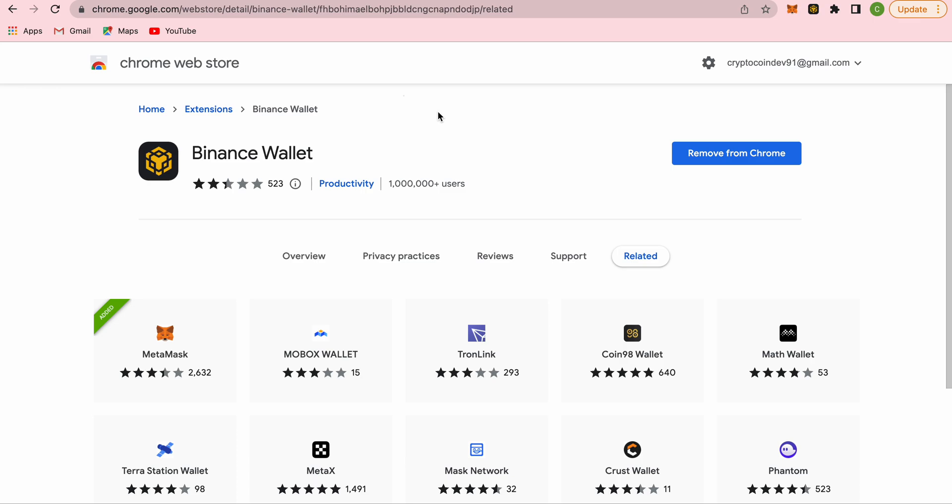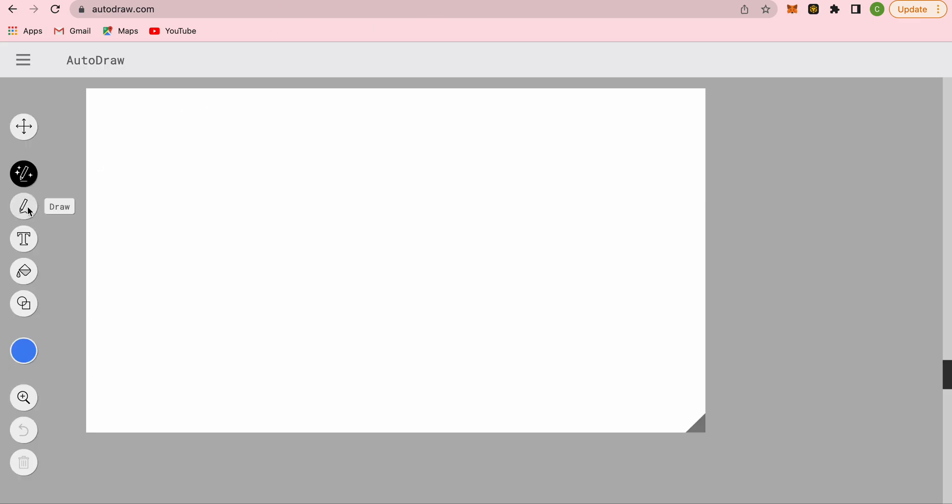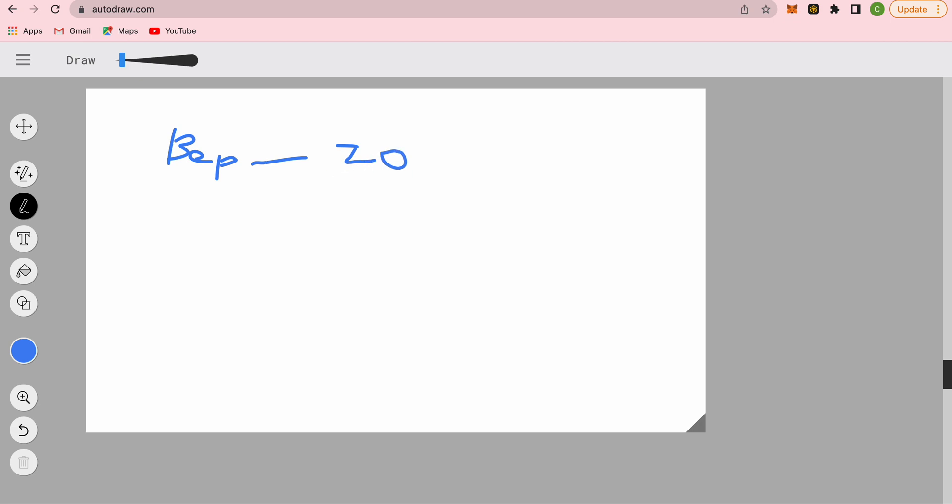If you don't understand what these mean, just know that Binance Smart Chain is a BEP20 standard. It's a smart contract compatible network, meaning you can interact with protocols and decentralized applications just like with Ethereum. Binance Beacon Chain is the BEP2 standard.